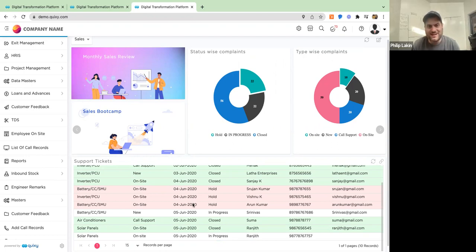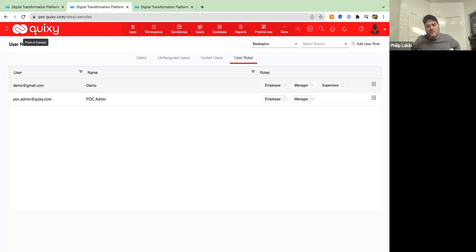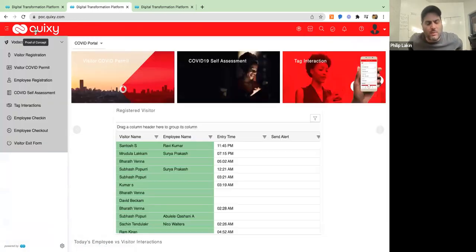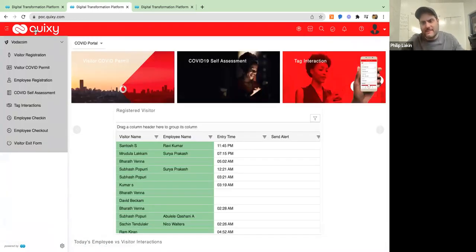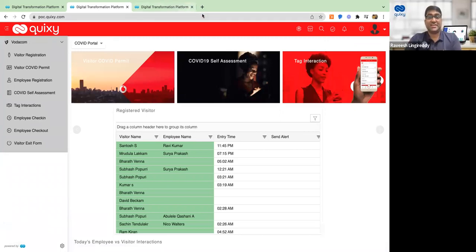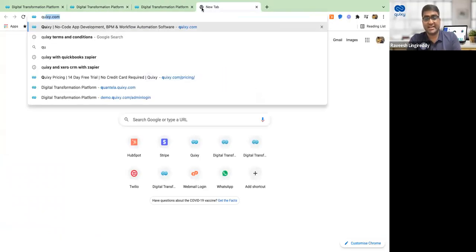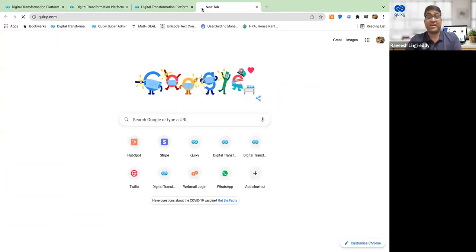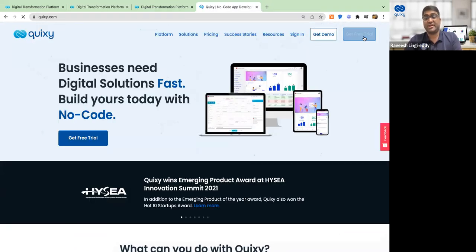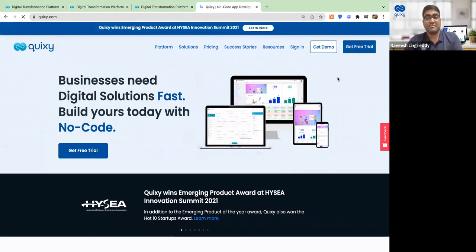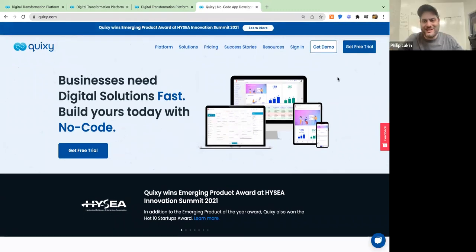So excited to learn more. If folks want to get in touch or learn more about Quicksy, what's the best way? It's as easy as going to quicksy.com. If you want to try the platform, go ahead and start a free trial. If you want to talk to sales, write to sales@quicksy.com. Amazing. Ravish, this has been awesome. Thank you so much for showing me around — excited for the future of Quicksy. Thanks for having us!